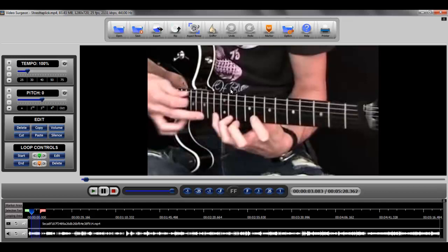And if you want a permanent copy of whatever it is that you're seeing on the screen, you can print it. And we've got a separate training video on the use of the printing function. But those things taken together make this a very useful feature for you. And so we'll conclude this training video on the freeze frame tool found in Video Surgeon.